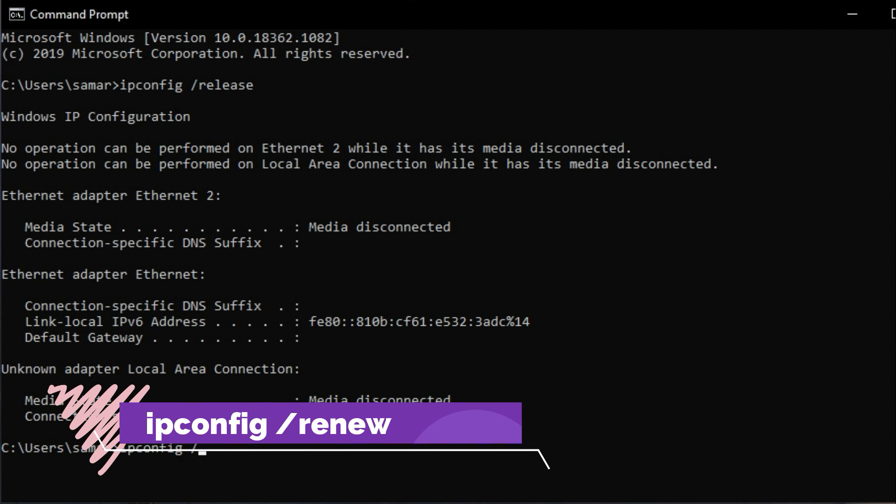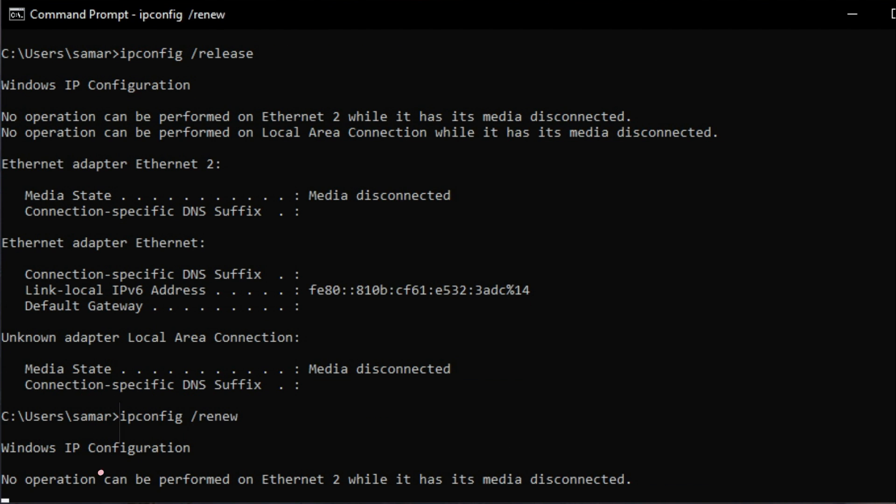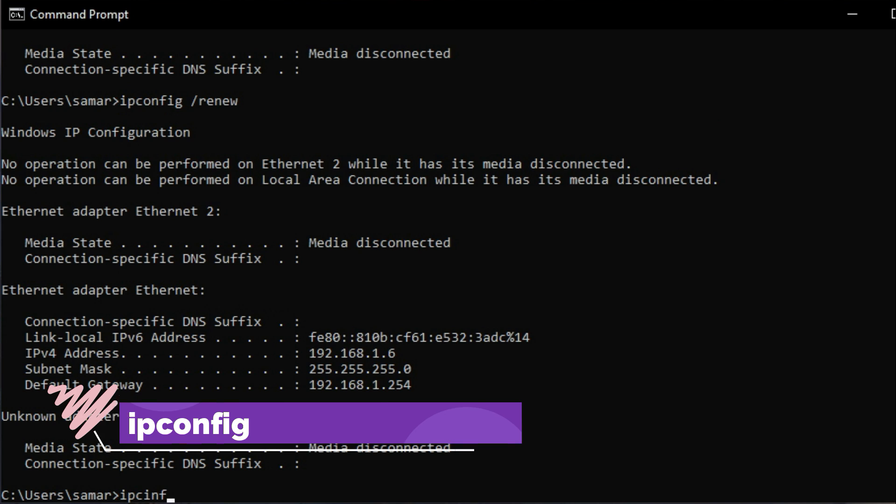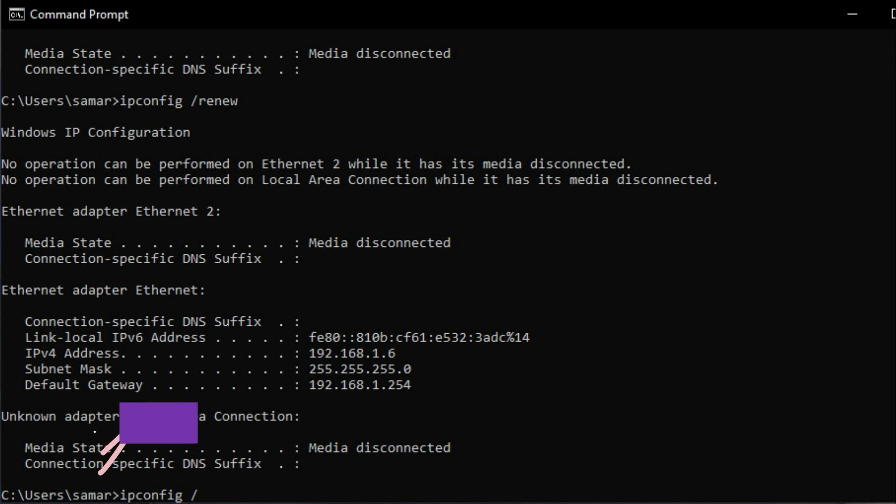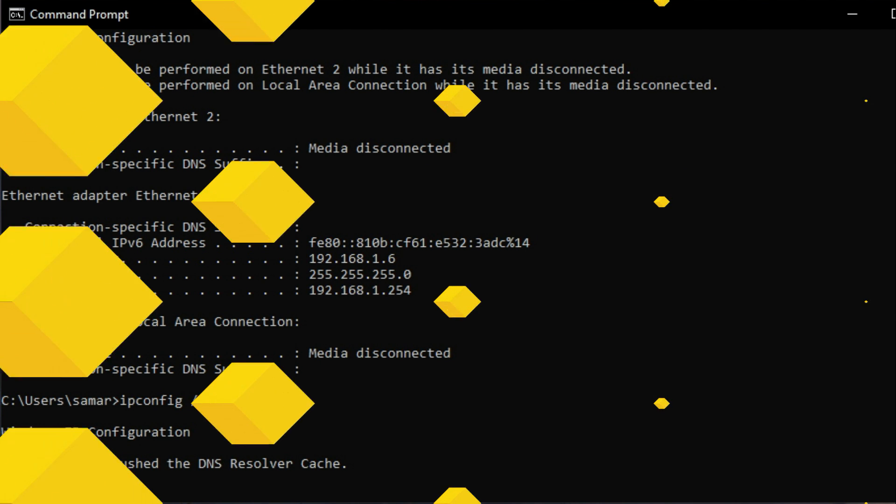Once it is released, then you have to type in ipconfig /renew.